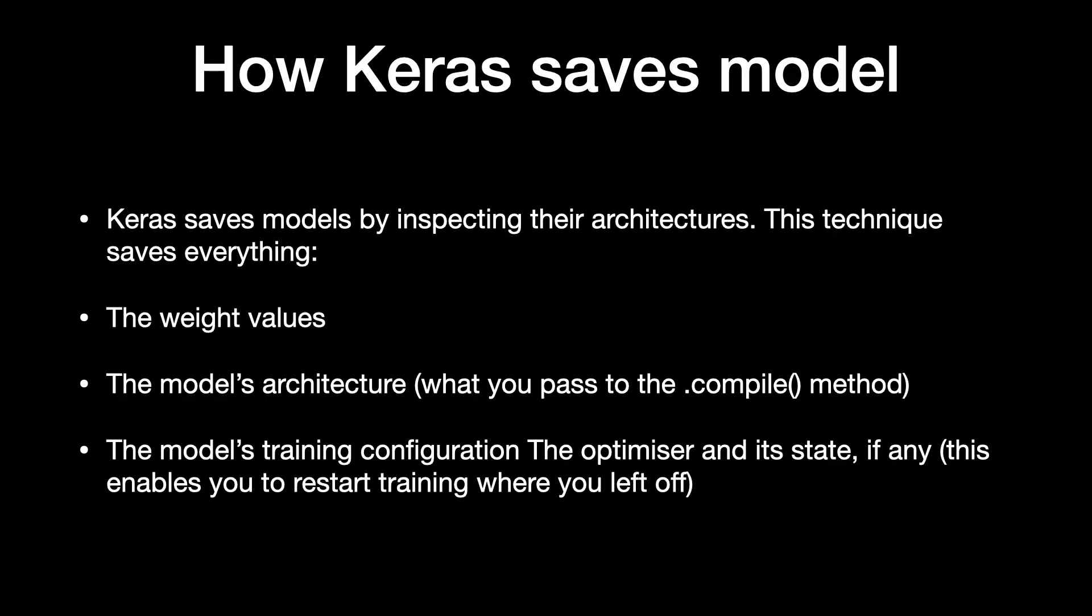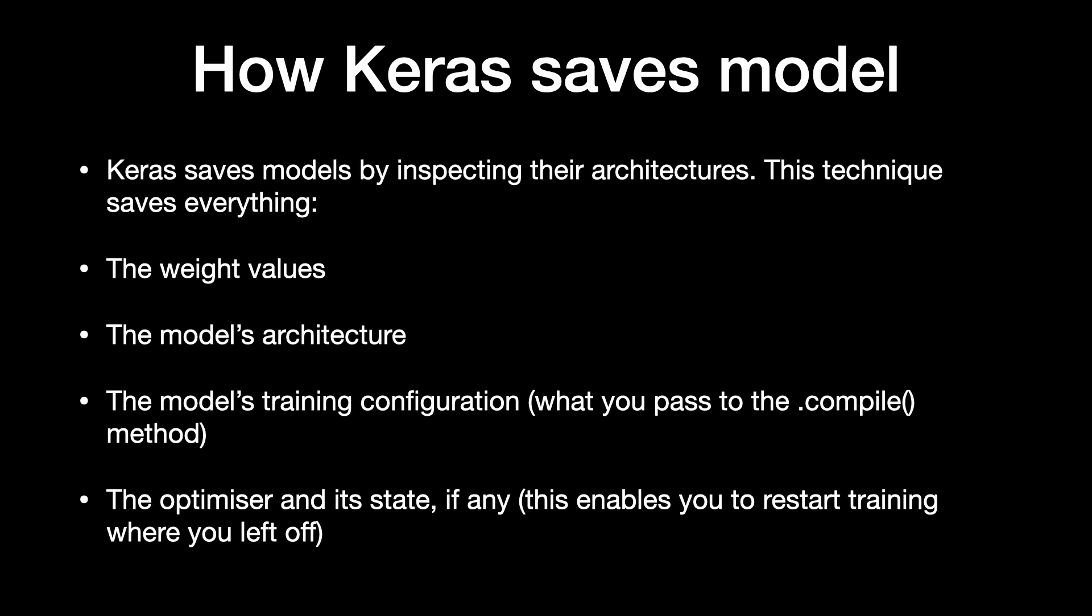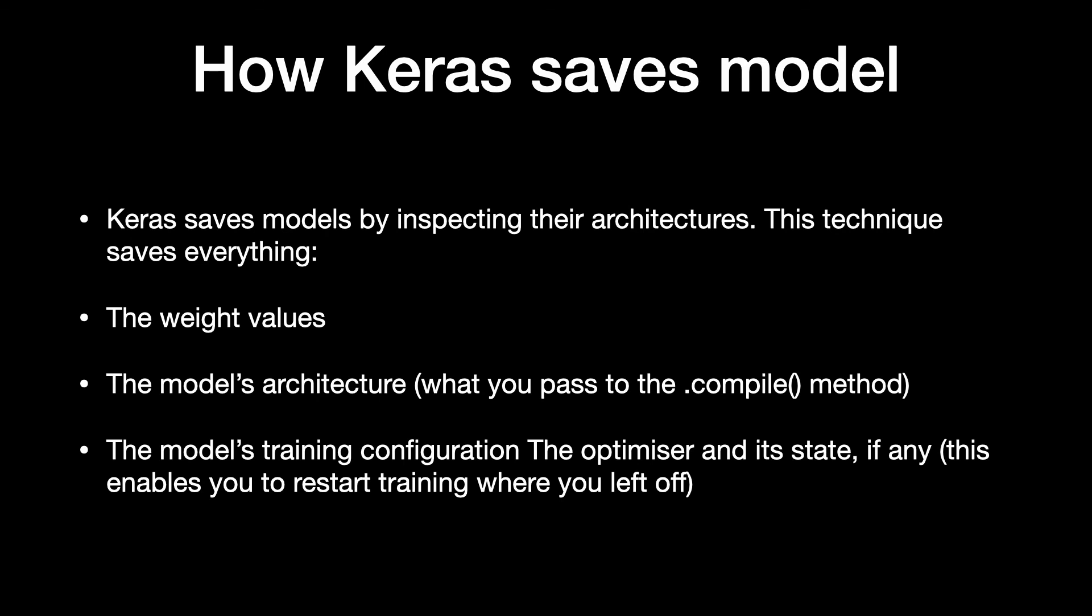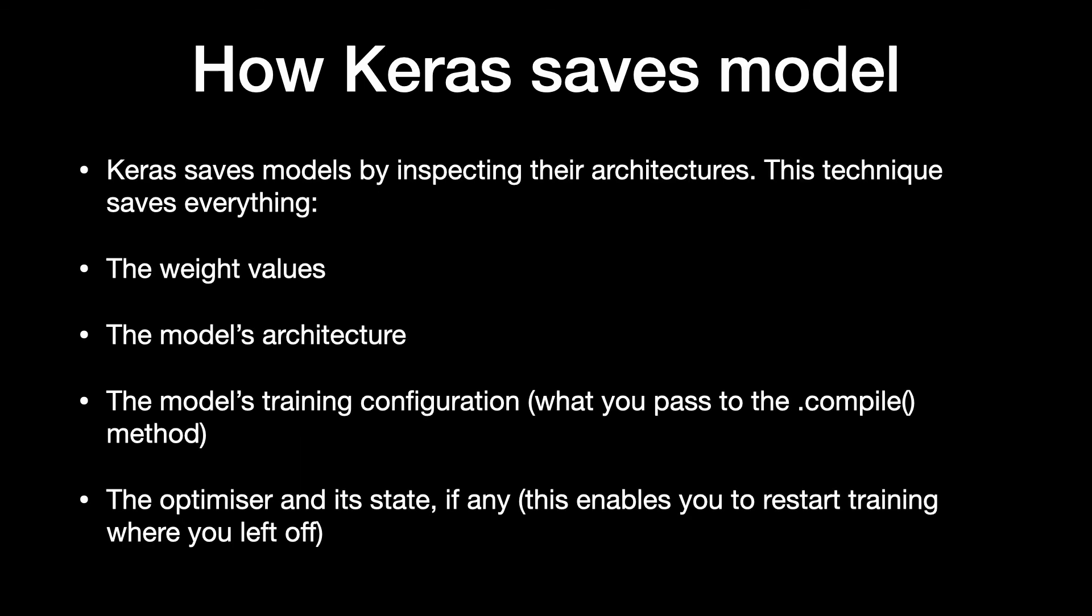Keras saves models by inspecting their architectures. This technique saves everything: the weight values, the model's architecture, the model's training configuration (what you pass to the Compile method), and the optimizer in its state, if any. This enables you to restart training where you left off.